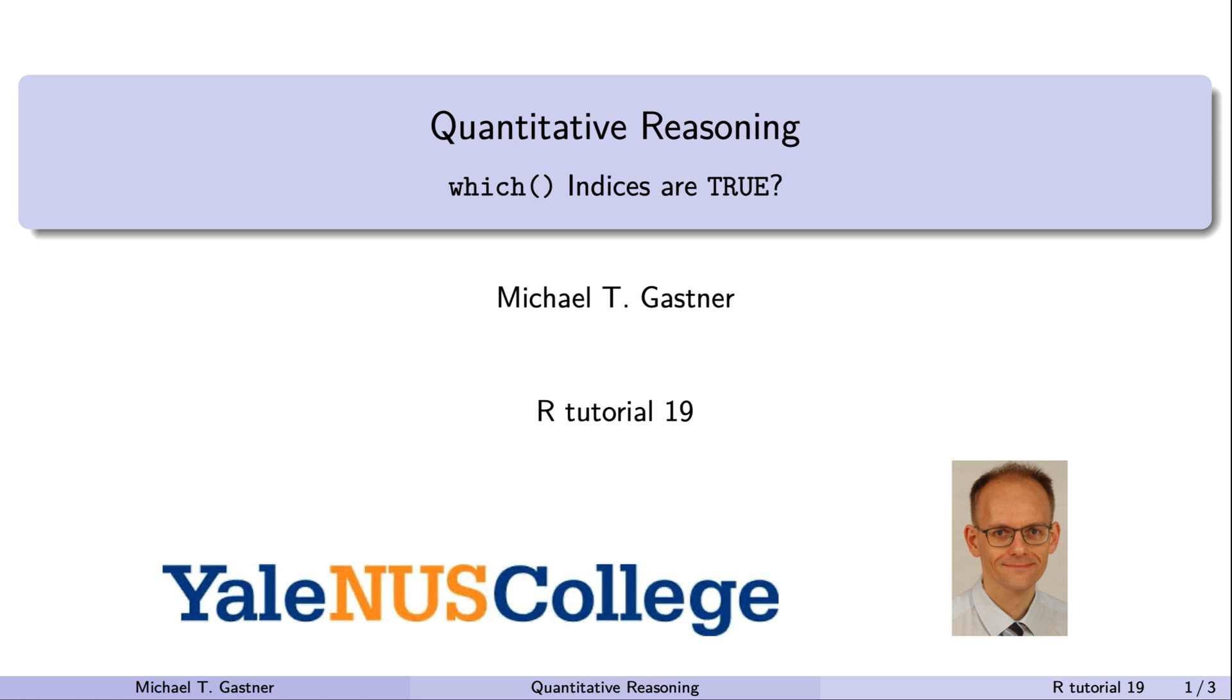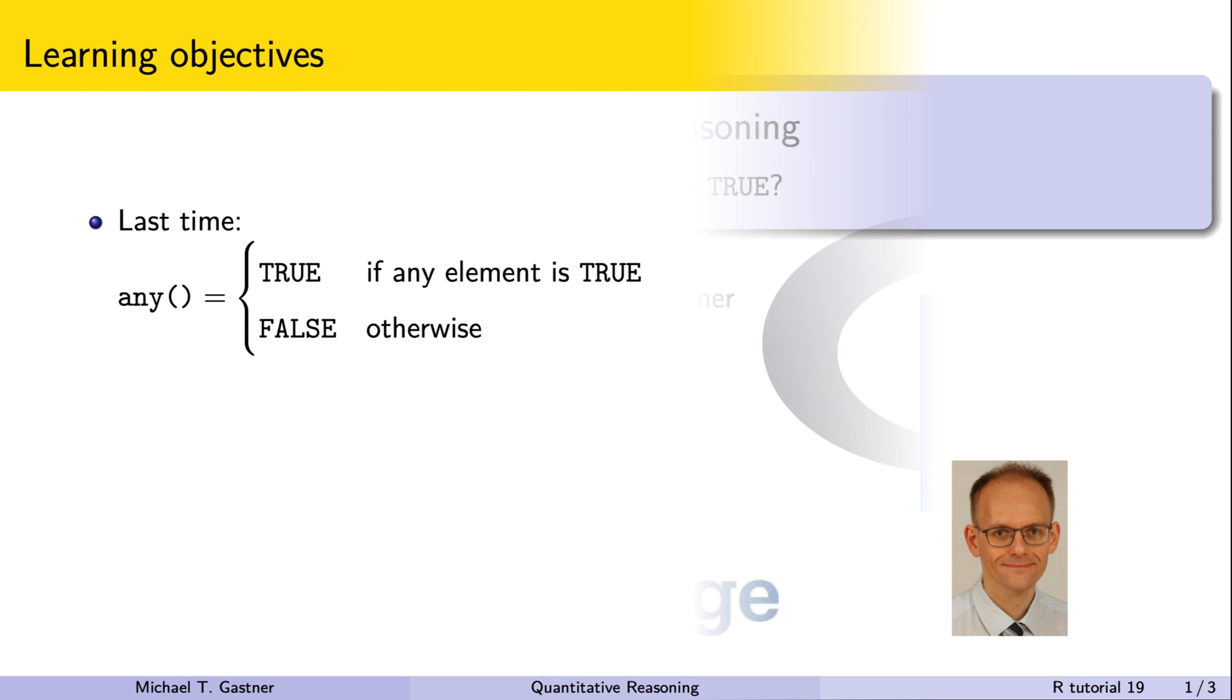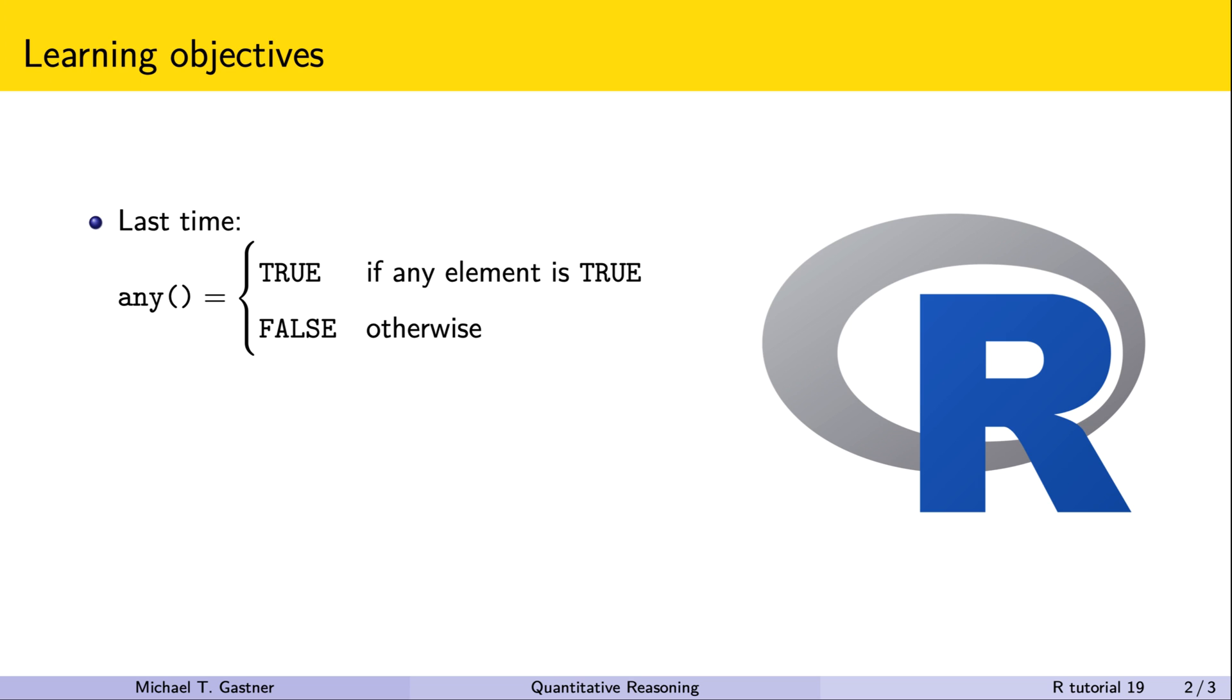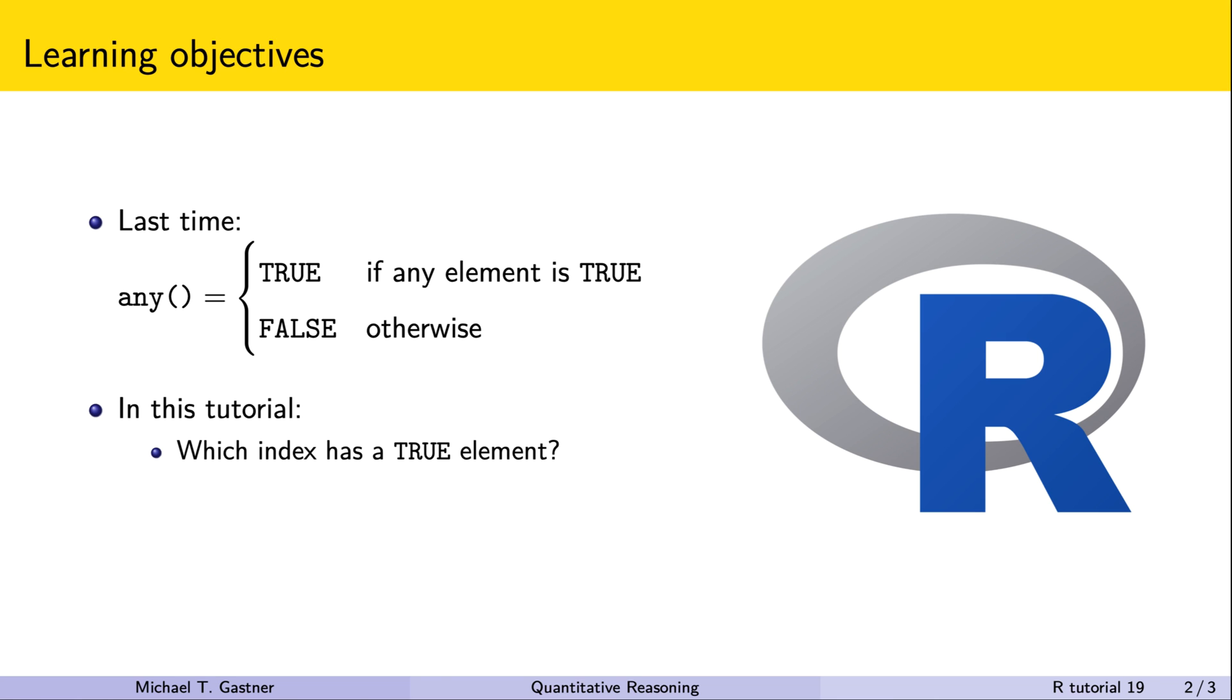Welcome back to quantitative reasoning. Last time we learned that the function any can tell us whether a logical vector contains a true element. This information is useful, but if any returns true, we still don't know which element in the argument is true.